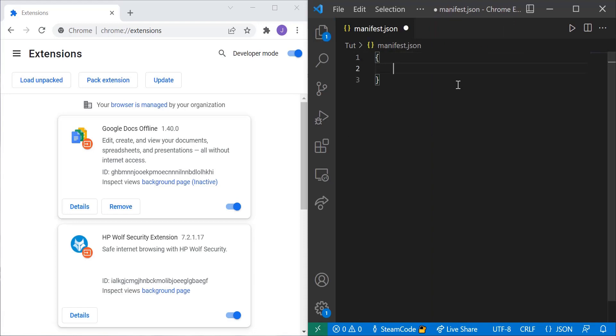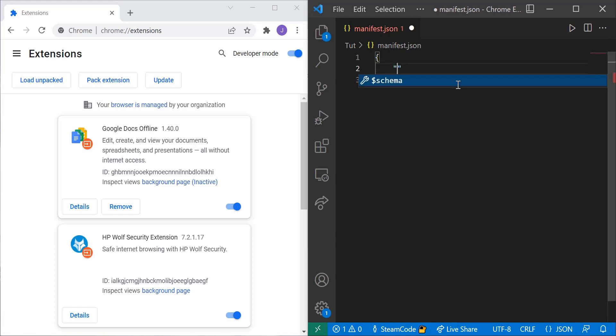The first thing you're going to put in this manifest file are two curly braces. And within these curly braces we're going to specify the name first. This is just the name of whatever your extension is. So mine will be called Steam Code Chrome extension.